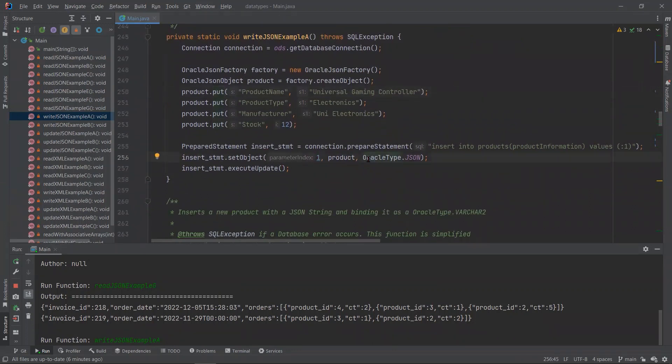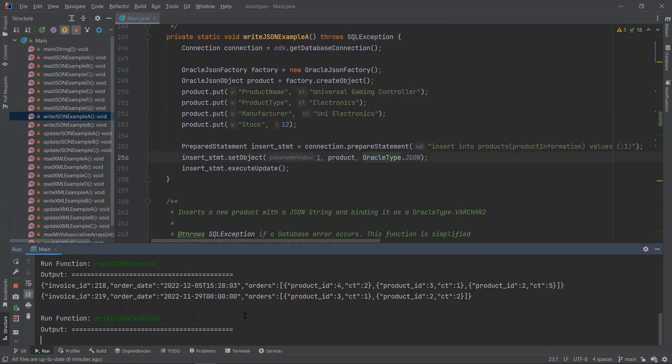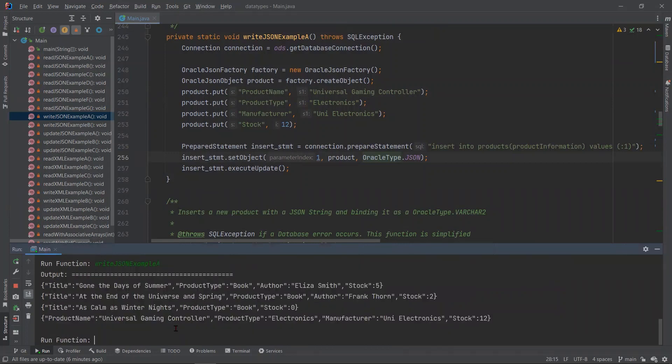Then we simply insert the whole thing as Oracle type JSON. The rest here may seem familiar. So let's try to run this function. And now we should have four records in our products table.